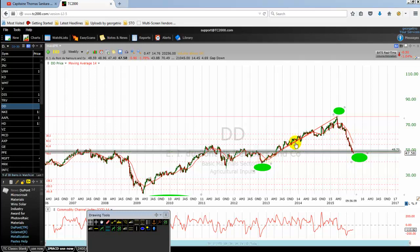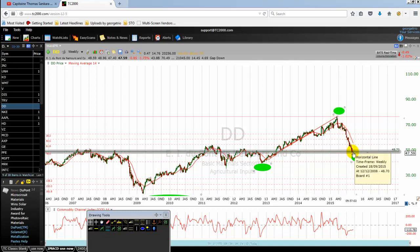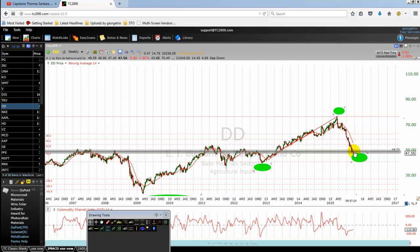A stock that went up from A to B and now pulled back to the 78% Fibonacci retracement level — generally speaking, if this is a dynamic bullish stock with solid fundamentals, a 78% pullback is a kind of discount. Many investors would like to buy that stock after a 78% Fibonacci retracement.